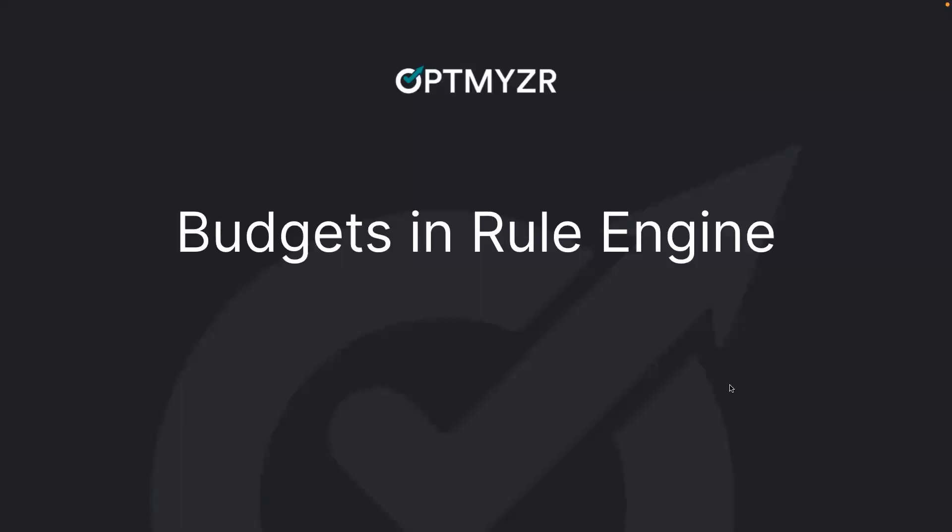Hi, this recording is about the new scope we have in rule engine: budgets in rule engine.